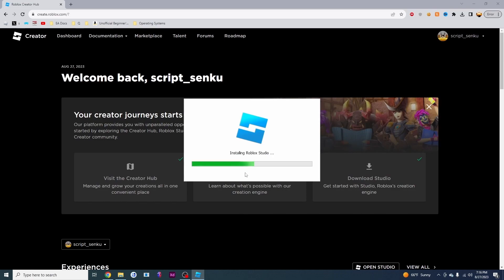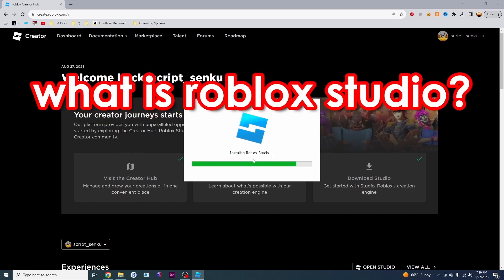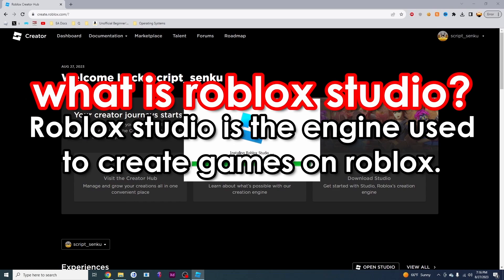Now this is installing Roblox Studio. What is Roblox Studio? Roblox Studio is basically the engine that we use to create our games.